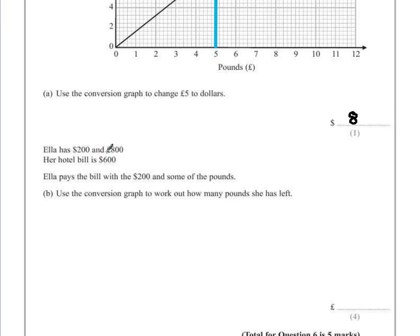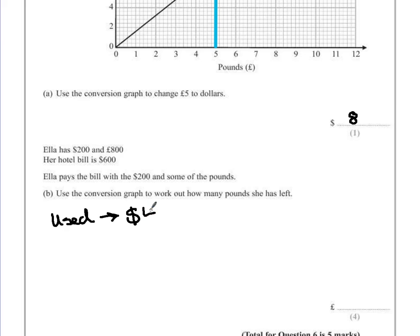For this, she needed six hundred dollars. If she's paid with two hundred dollars, it means she's used four hundred dollars worth from her pounds. So out of her eight hundred pounds, she's used four hundred dollars worth. We can use the conversion graph to show what that would be in pounds and take it away from her total.